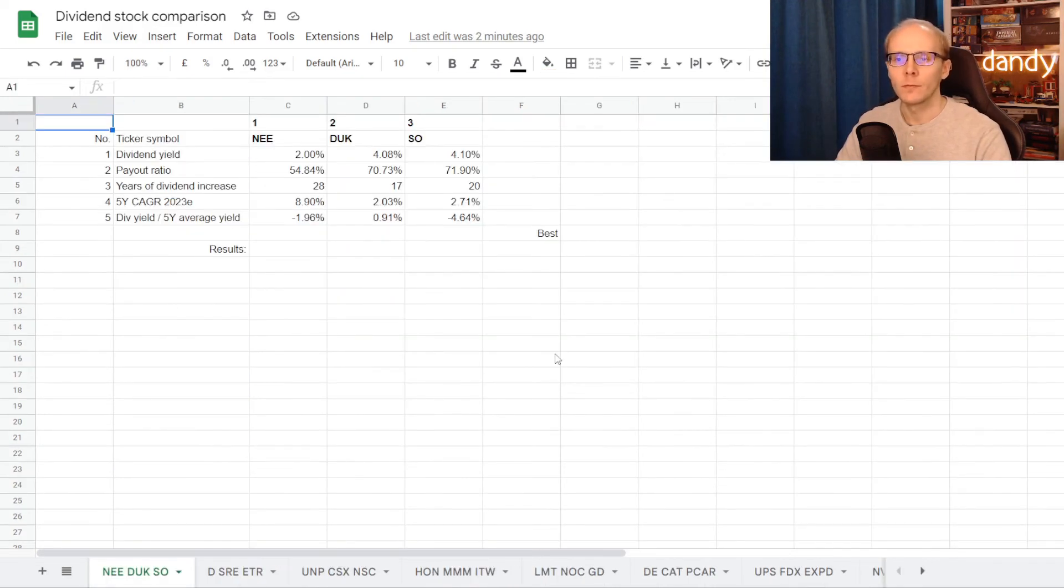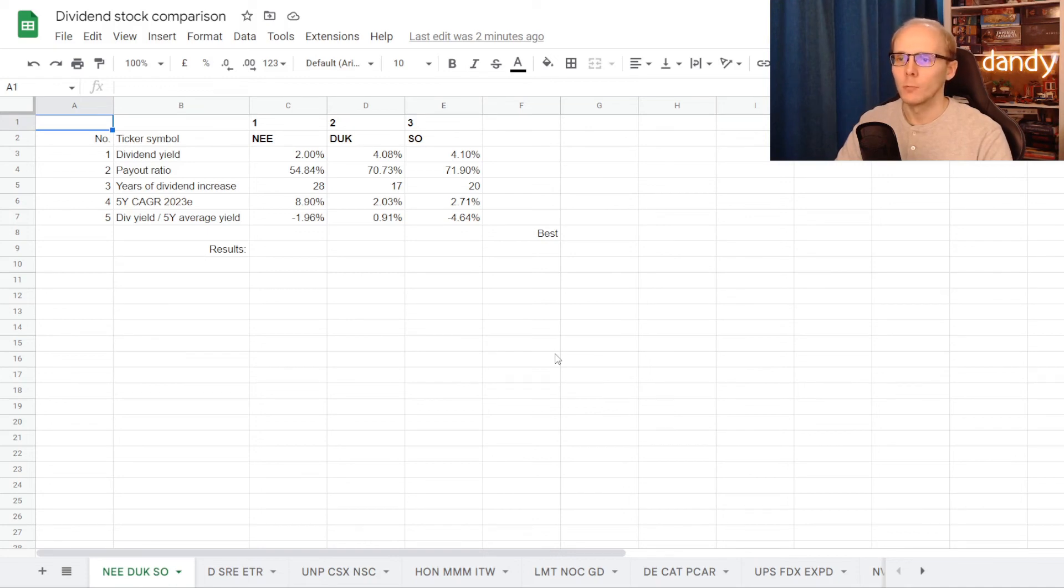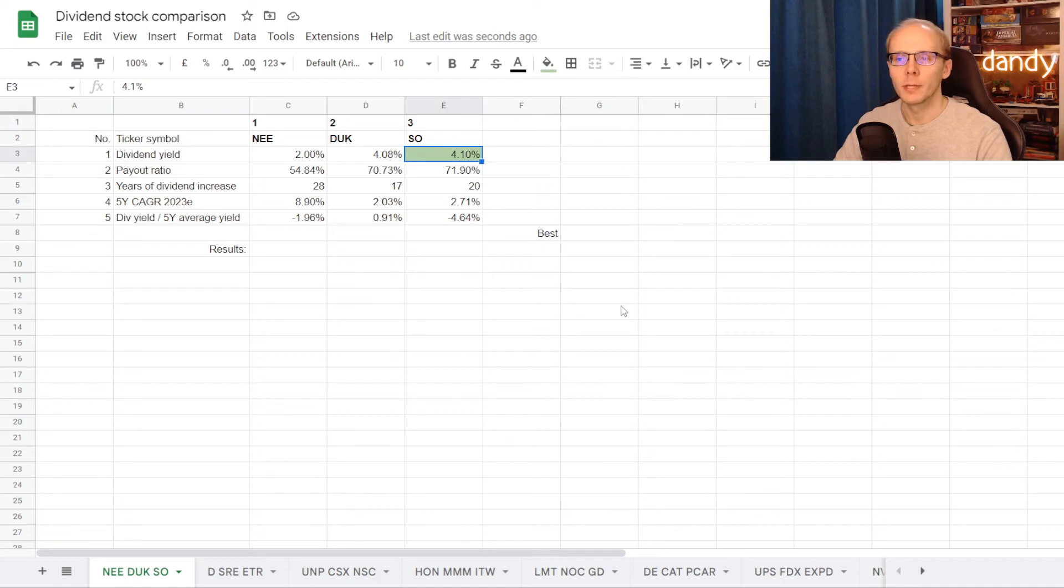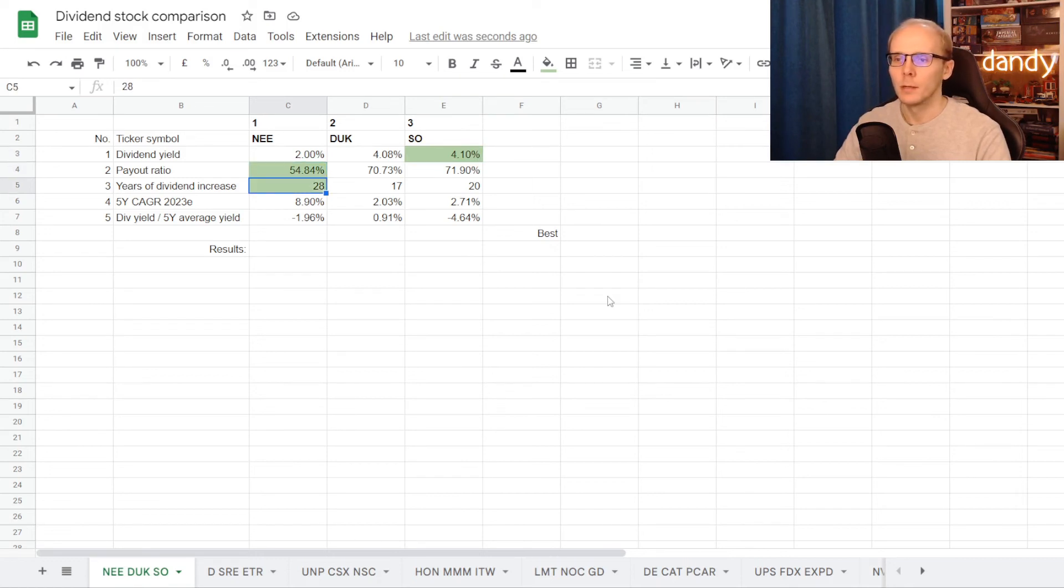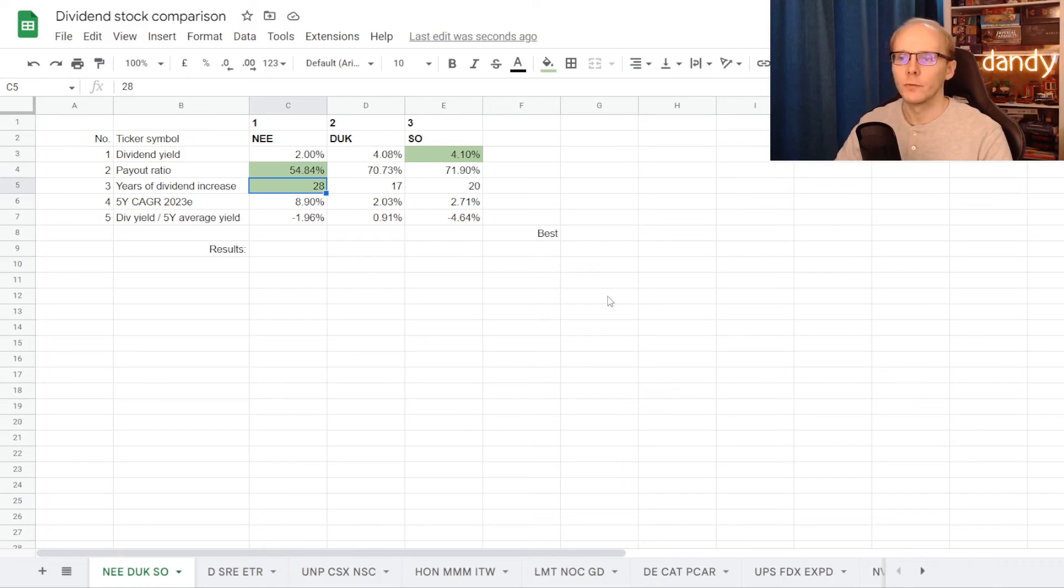So we went through all five metrics and now the numbers are in our table. We can start assigning points. Southern Company gets the first point for the highest dividend yield at 4.1%, a point to NextEra Energy with the lowest dividend payout ratio at 54.84%, another point to NextEra Energy for 28 years of consecutive dividend increases.